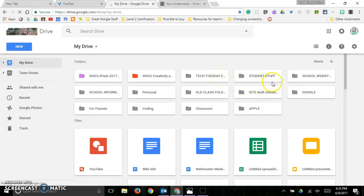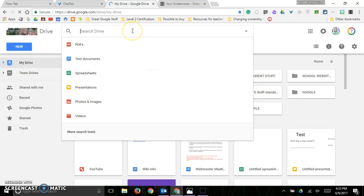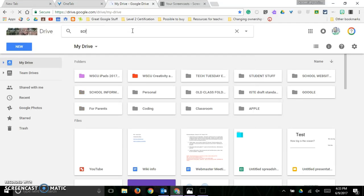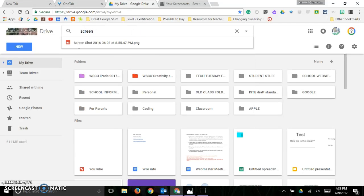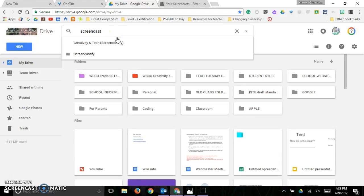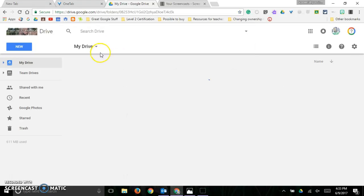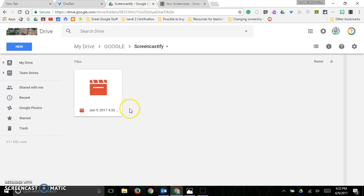It's going to be in a folder called Screencastify. I put my Screencastify away somewhere. Let's see if I can find it. There's my folder. And there is my recording that I just did.